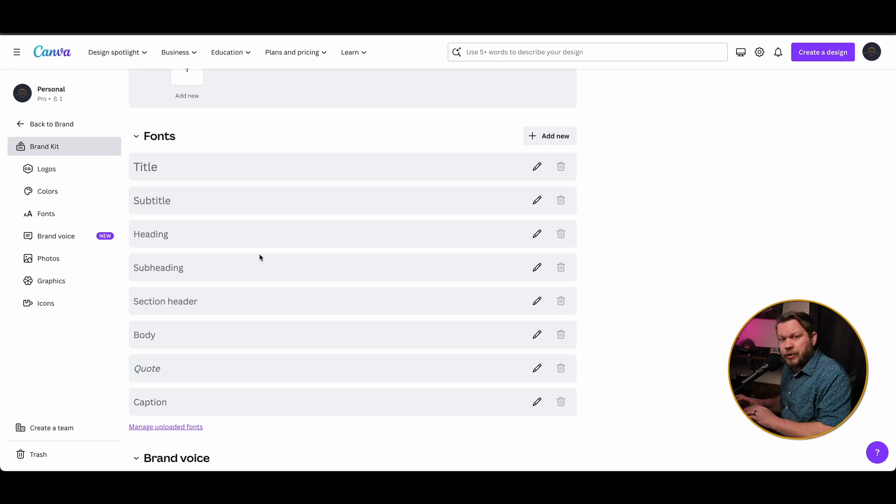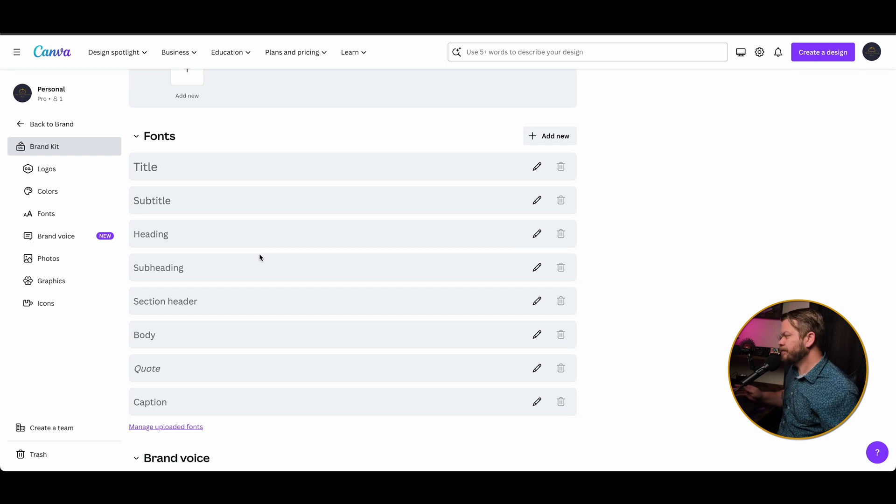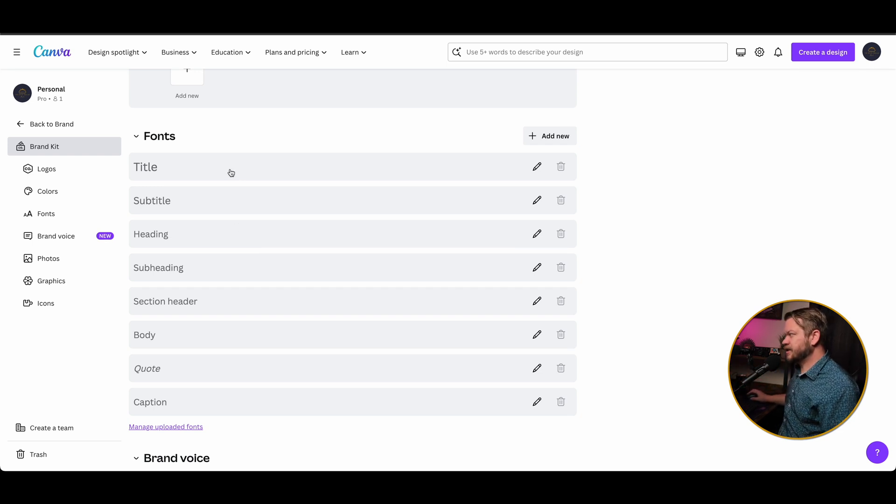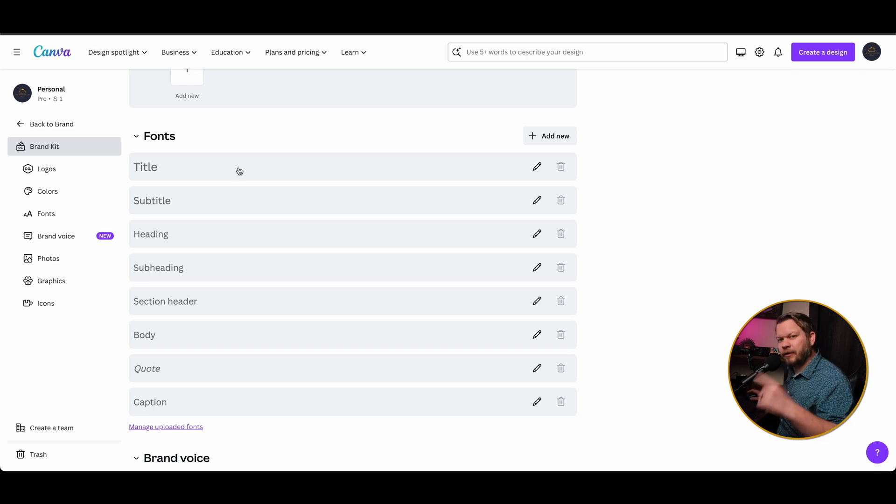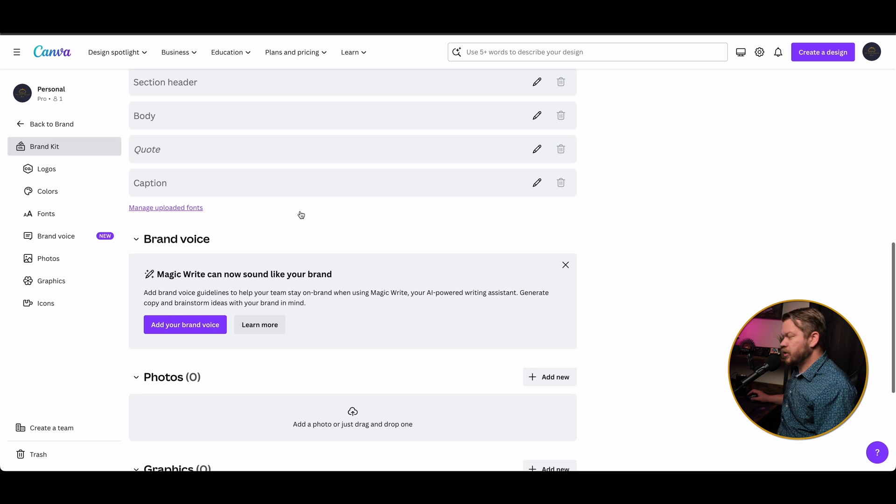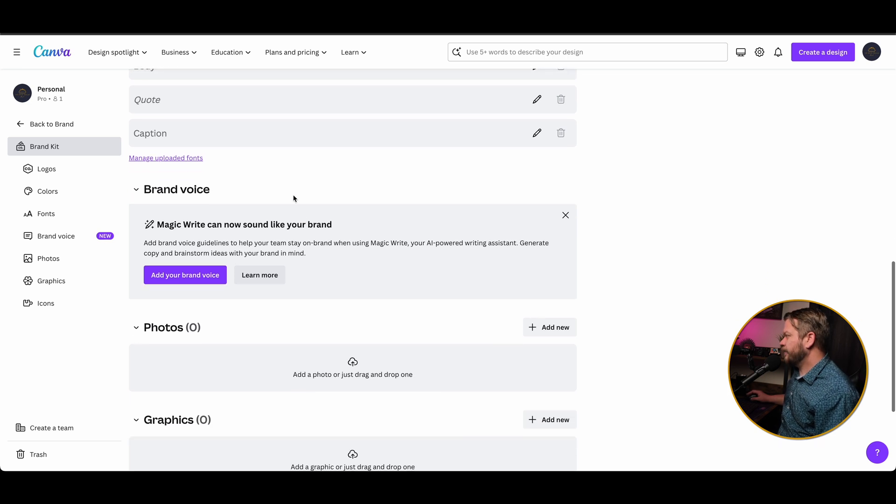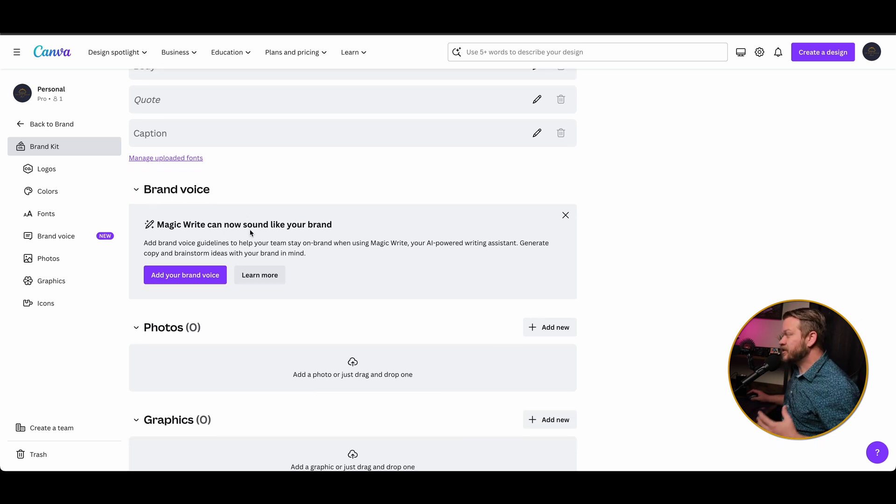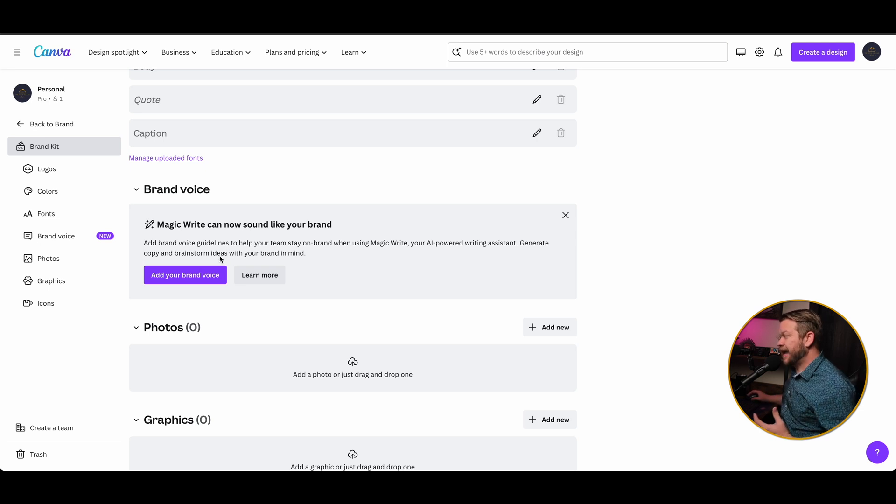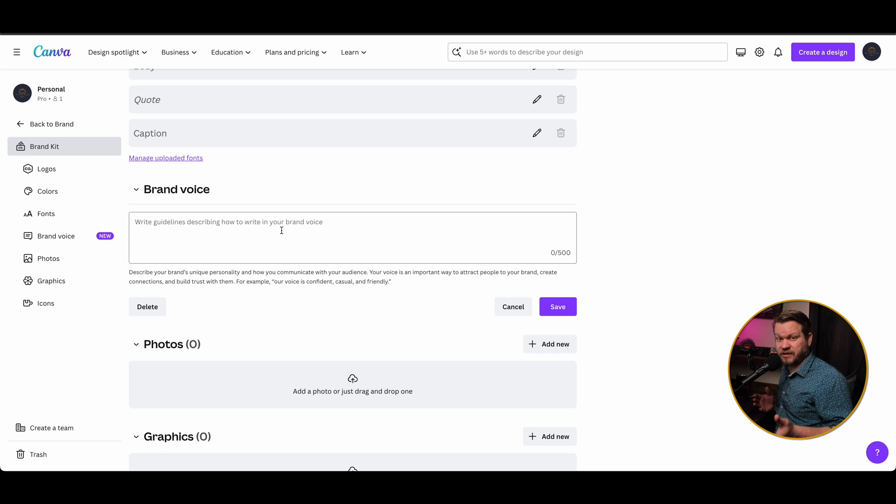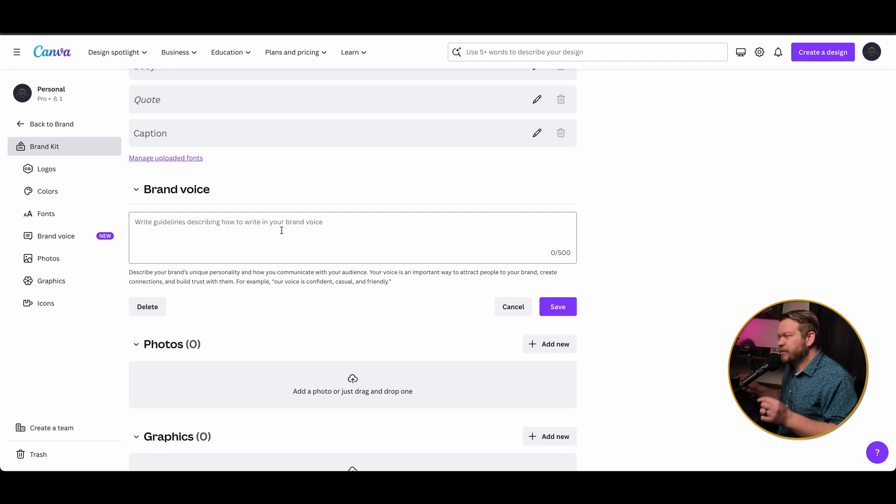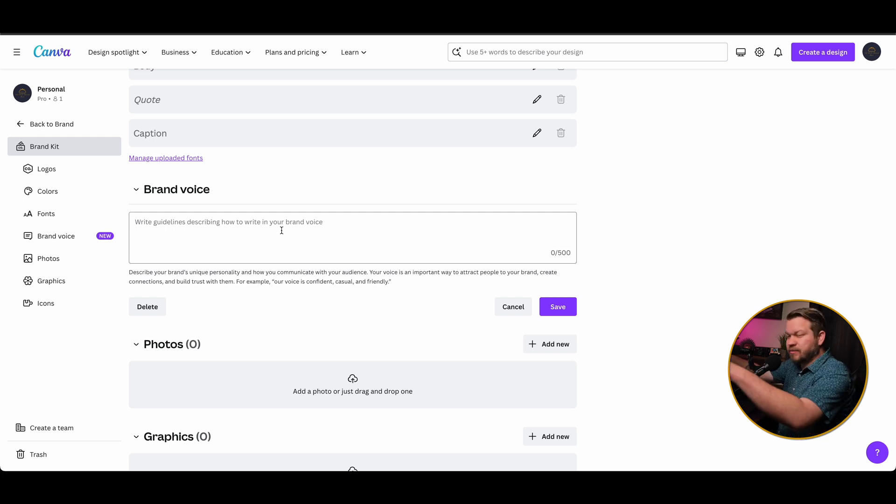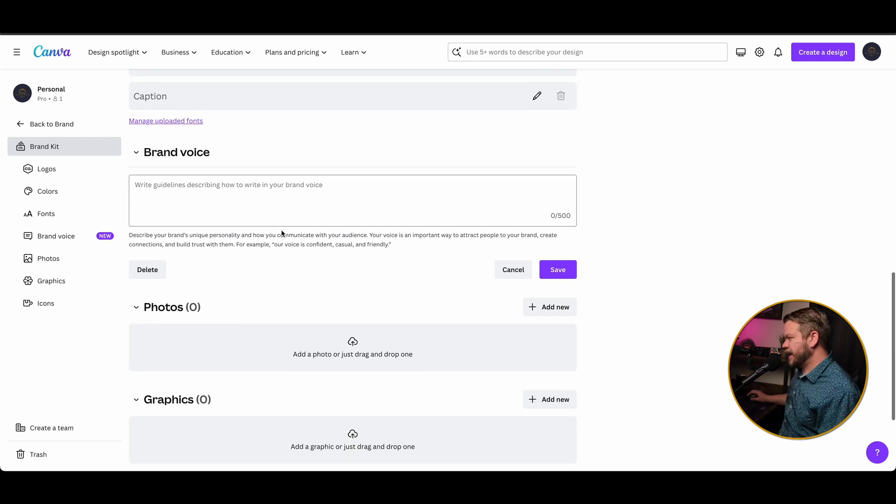If you create something in a layout with one of these in Canva, it's automatically going to pull that font for you when you're creating each one of these sections. You can also have brand voice here. So this is an AI feature where MagicWrite can now sound like your brand. So you can add in your brand voice and kind of give it some guidelines of what that needs to sound like. And then anytime you use the MagicWrite feature, it's going to write whatever you ask it to in this brand voice that you've already pre-created.